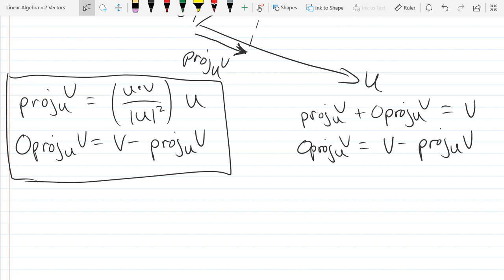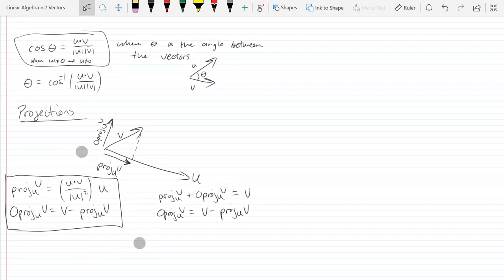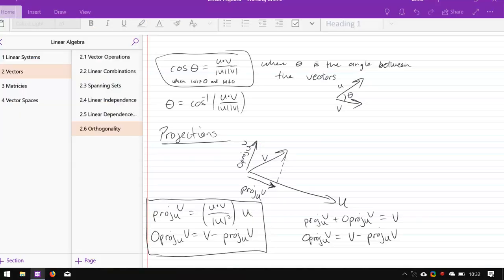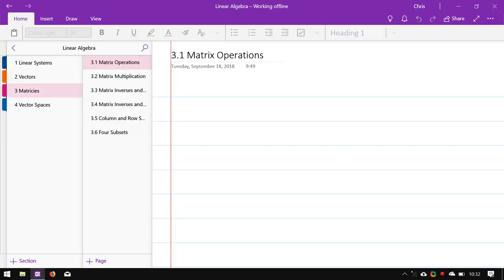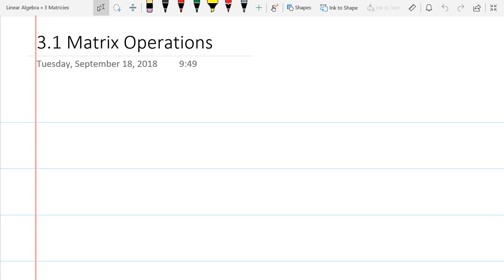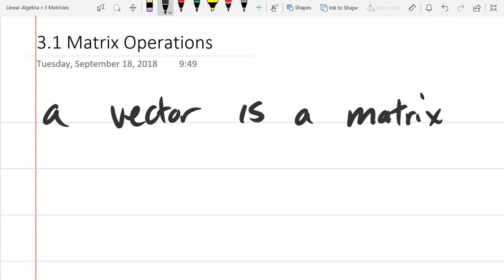My notes go further into geometry than the book, so I don't want to go further than what the book covers. For now, this is enough geometry. Next we're going to get into matrices. A vector is not just 'can be considered' but actually is a matrix.